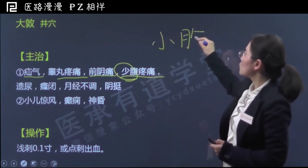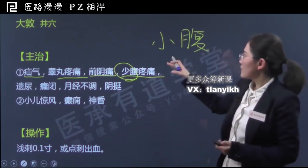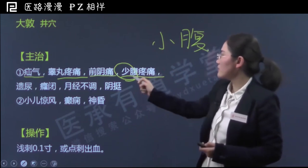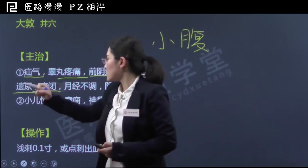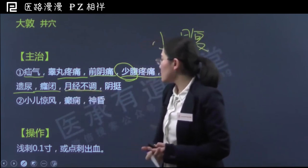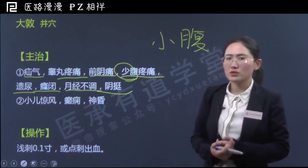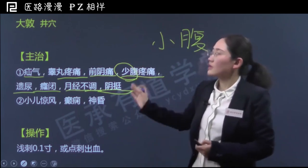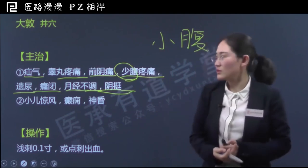还有少腹疼痛，少腹一般就是小腹，也就是肚脐以下、耻骨毛际以上这个位置。大敦还可以治疗遗尿、癃闭，这些都是泌尿系统的问题，癃闭指的是尿潴留。还有大敦可以治疗月经不调，这是妇科问题；还有阴挺，一般指的是子宫脱垂或者阴道壁的脱垂。大敦的第一大类主治病症主要就是和肝经循行经过阴部、小腹部有关系，所以一系列泌尿生殖系统的问题他都可以治疗。